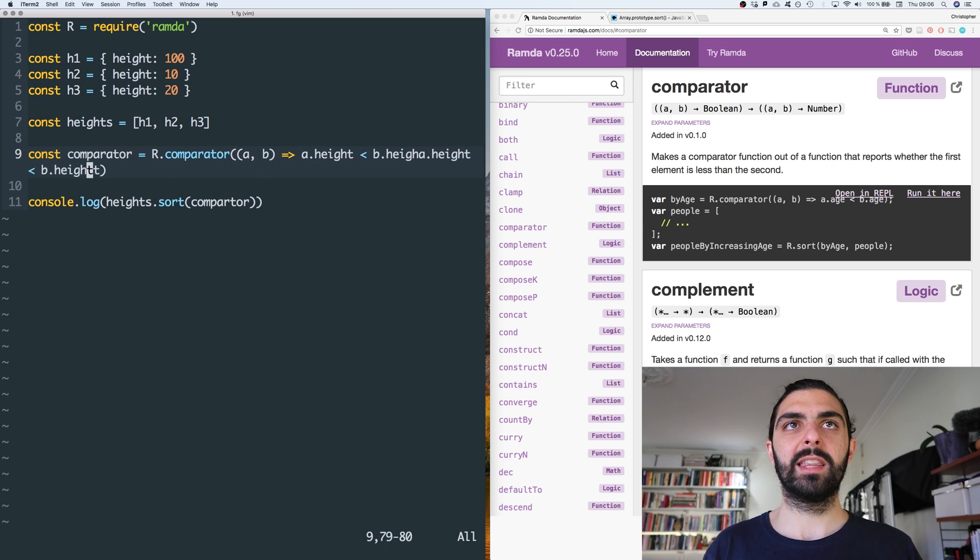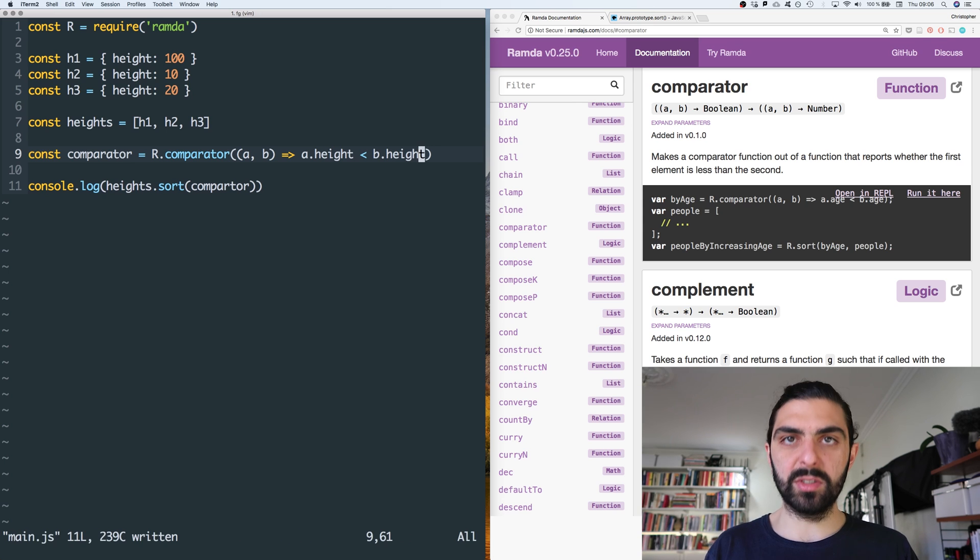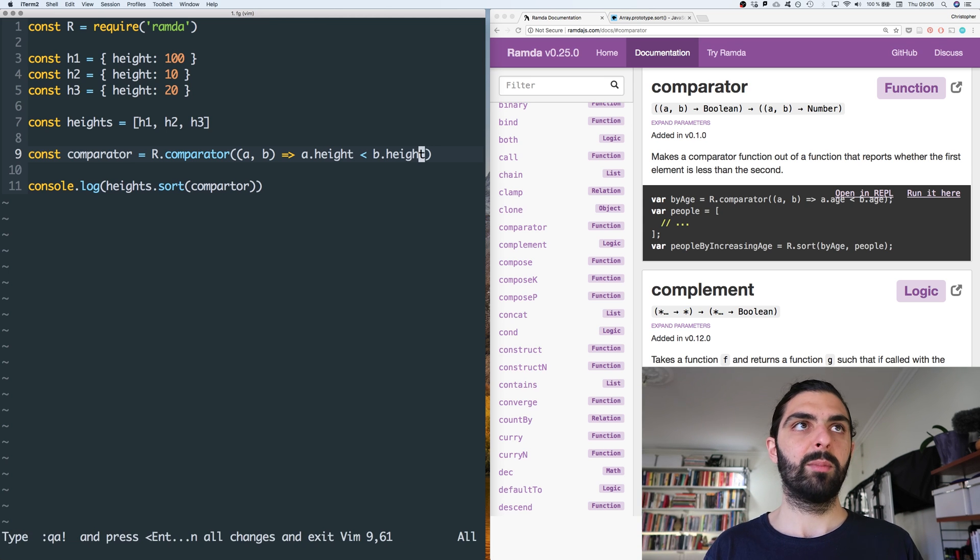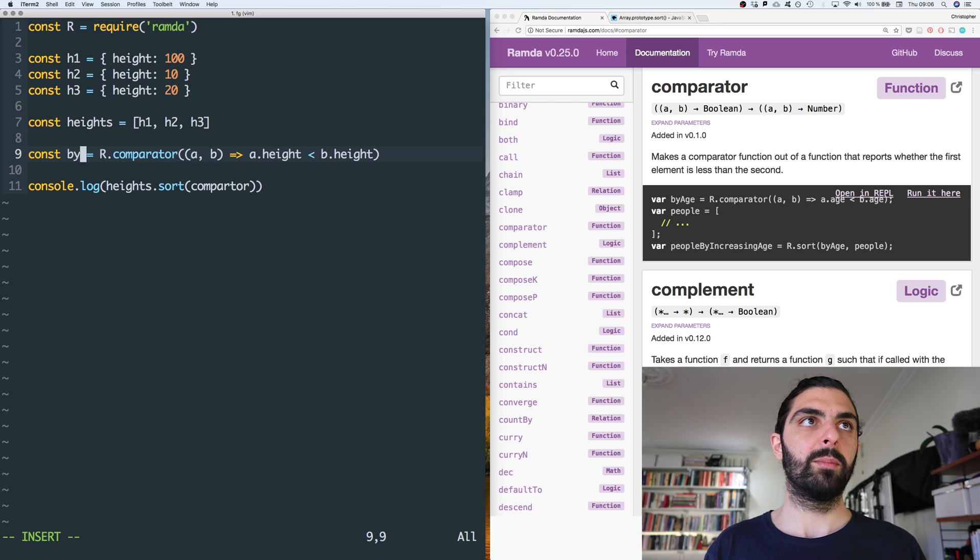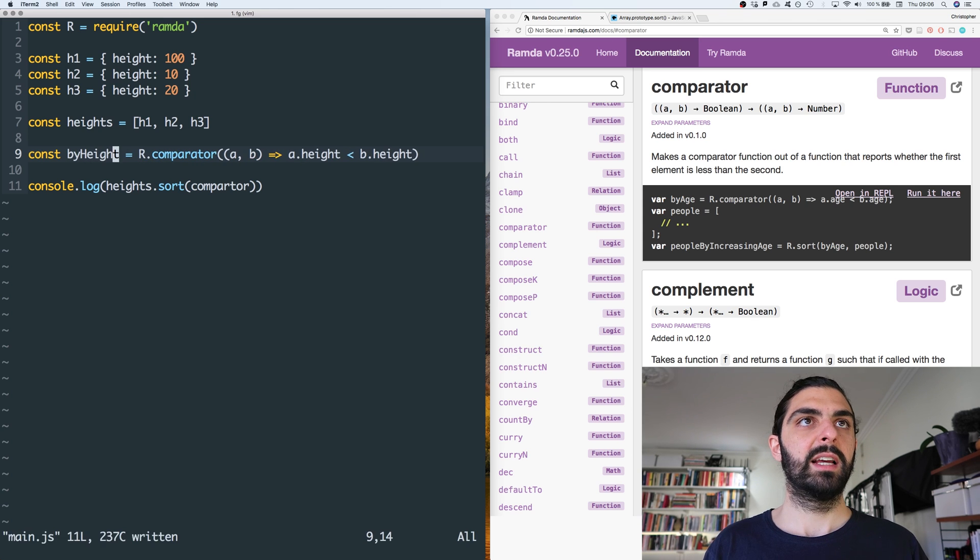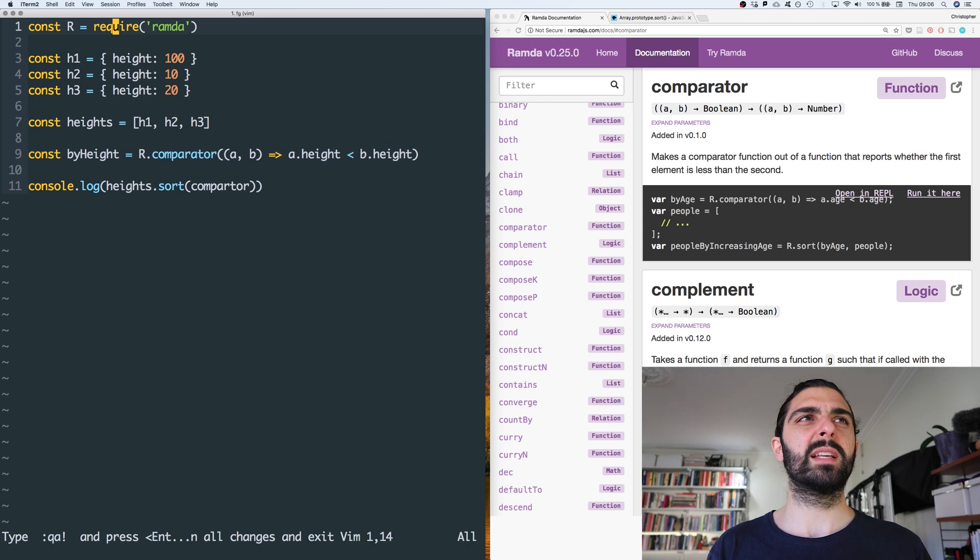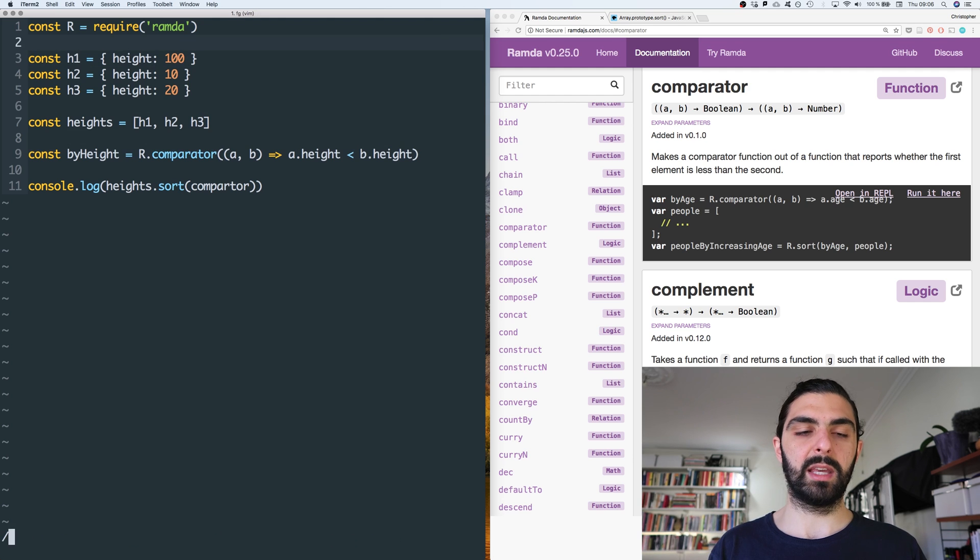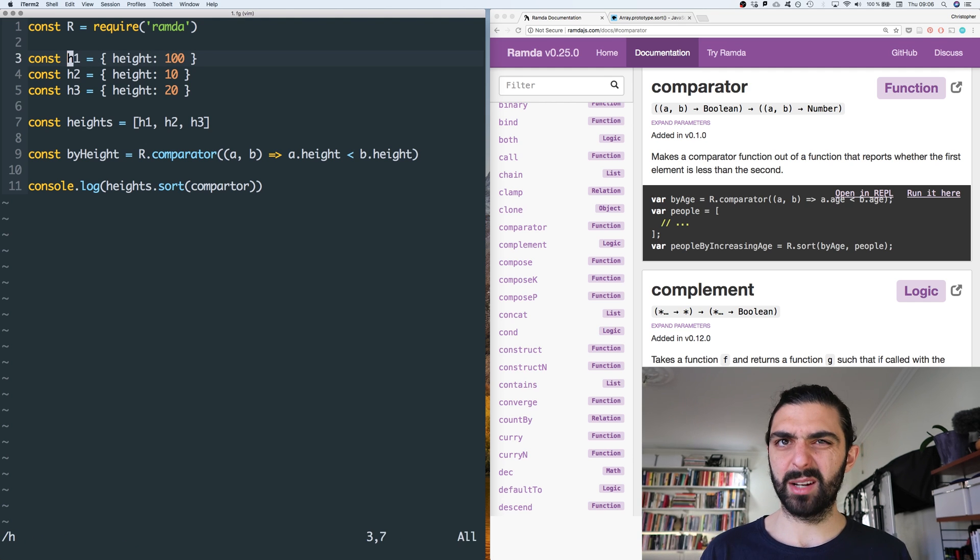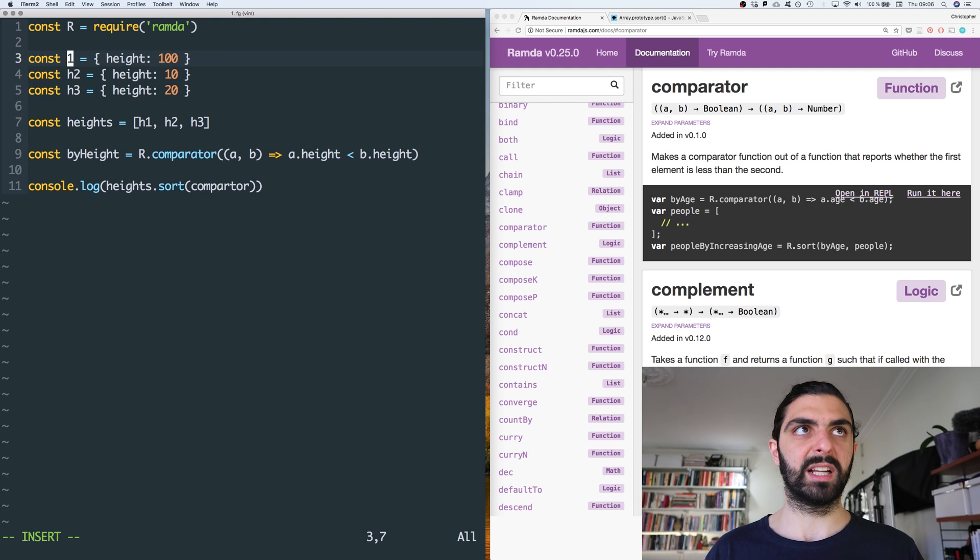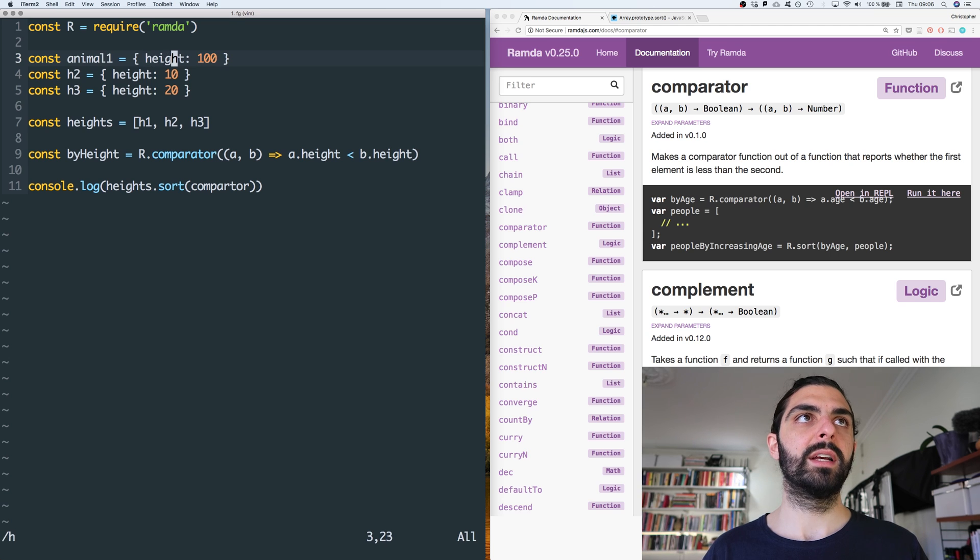So this should probably be by height, right? And maybe it makes sense now to say, okay, well maybe it shouldn't be the object. Maybe these are sort of animals or something like that. So let's say animal one, animal two, animal three. Animal one, two, and three.